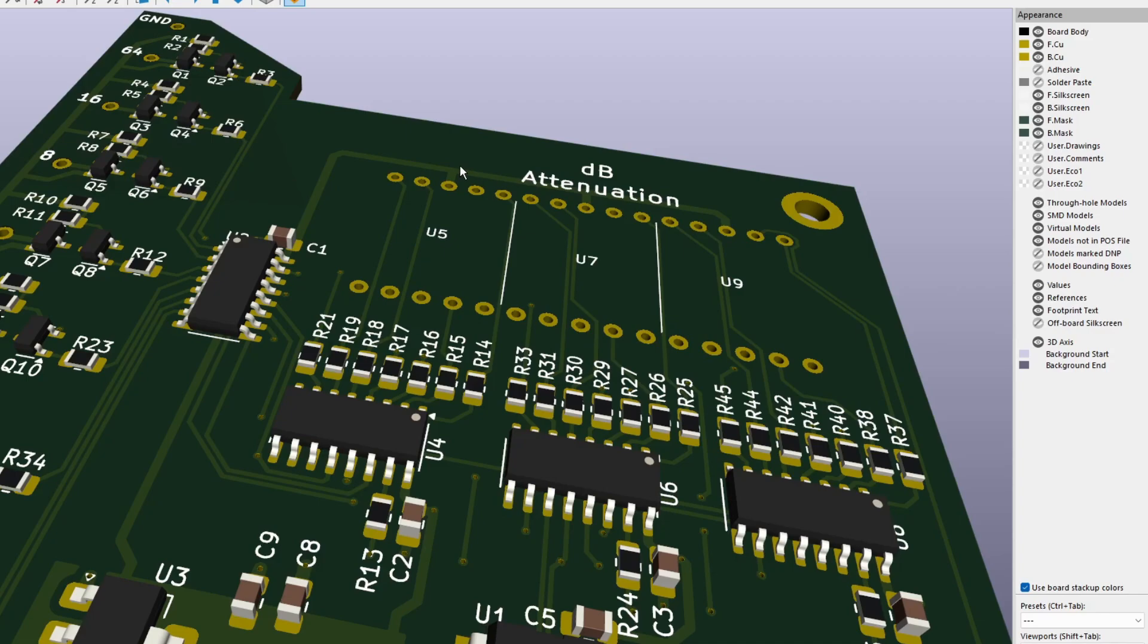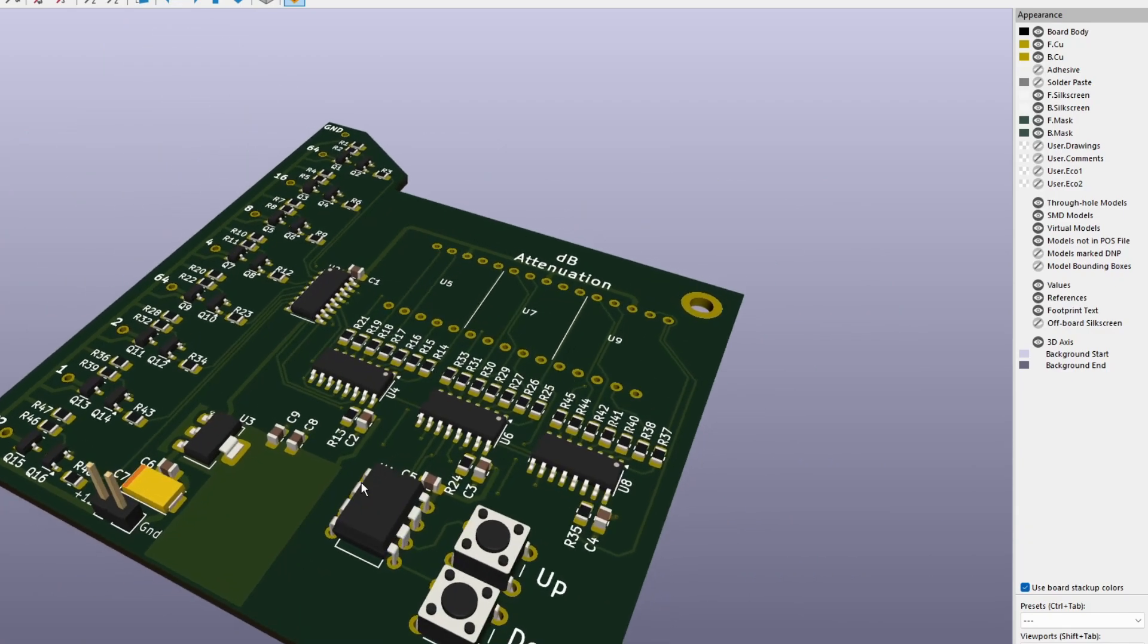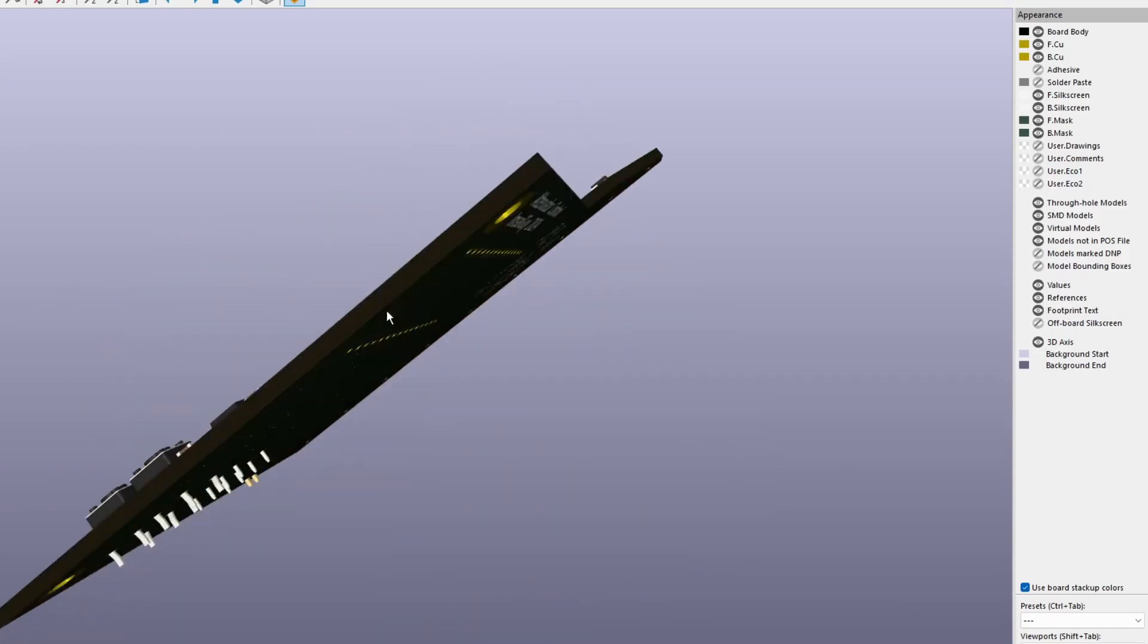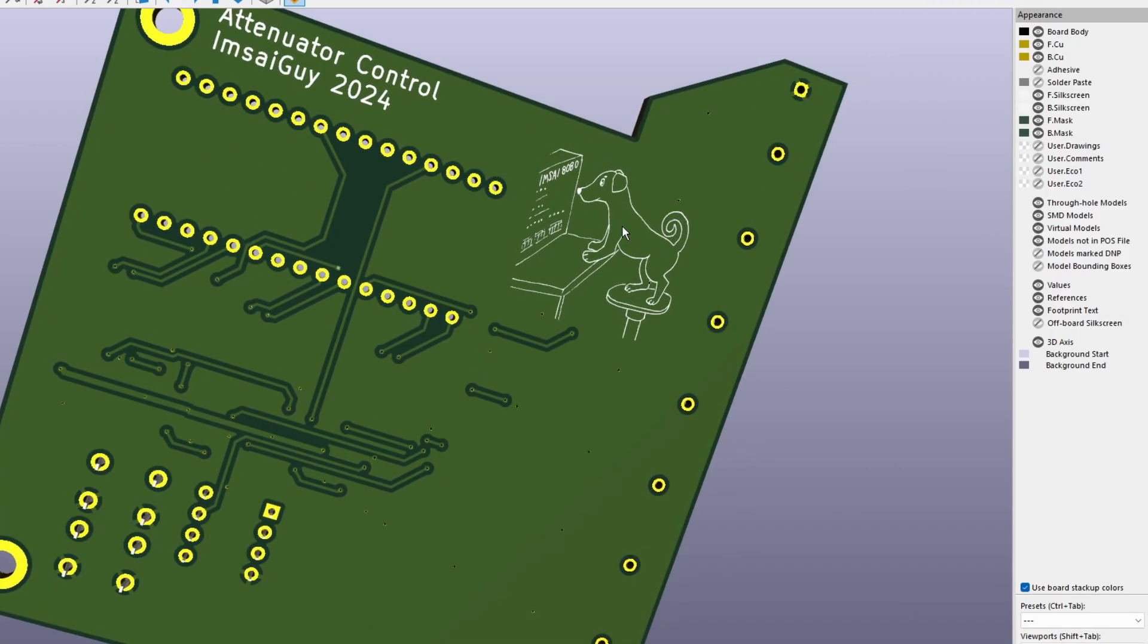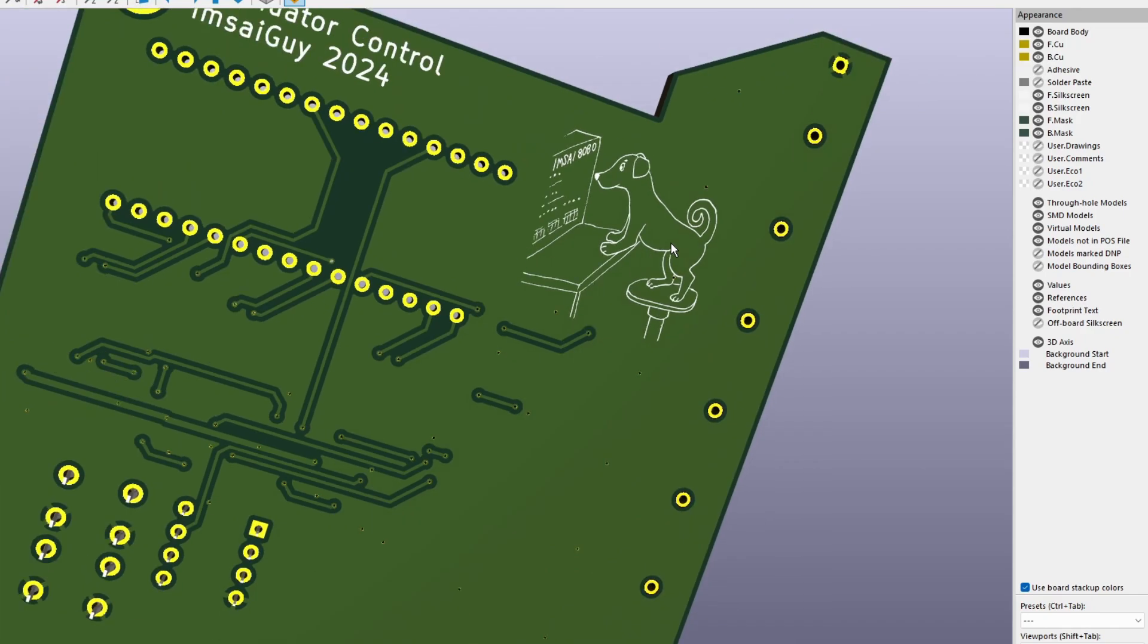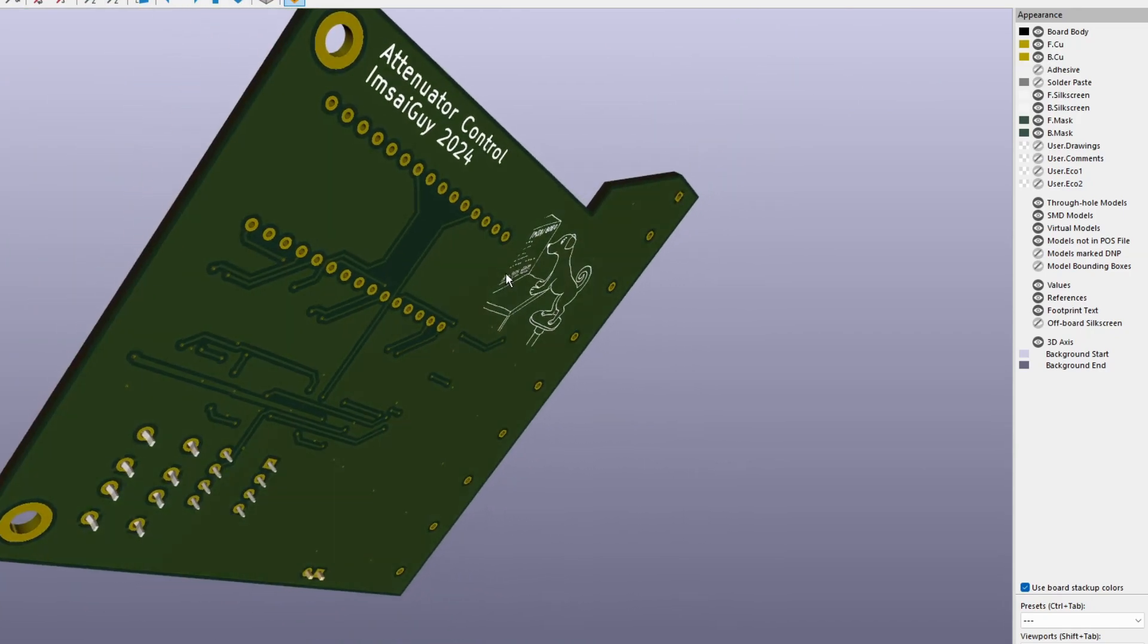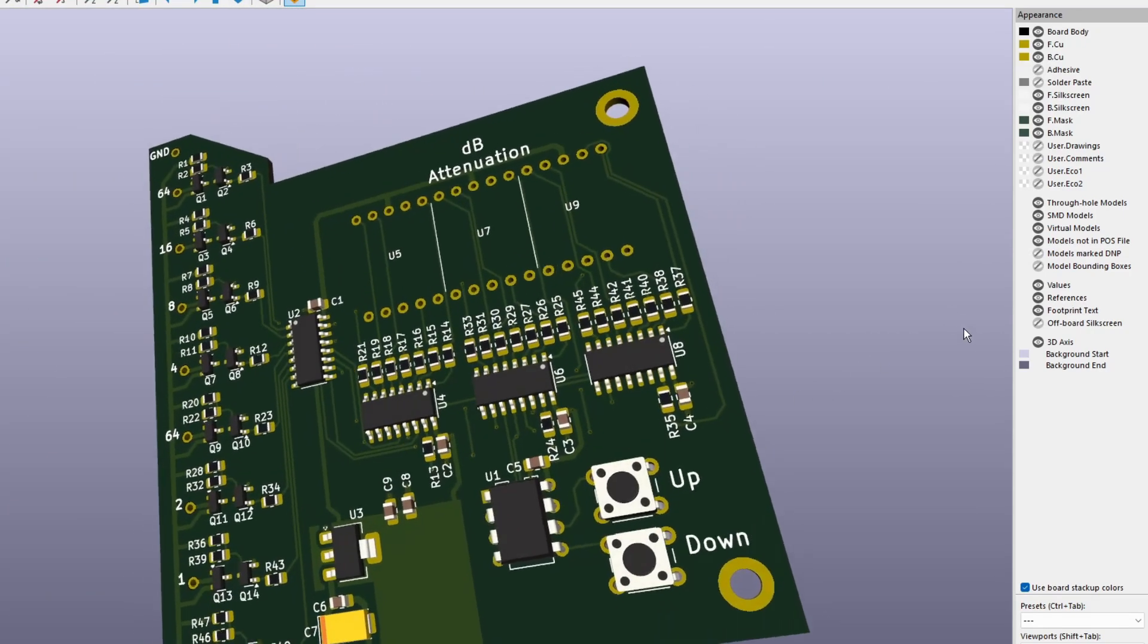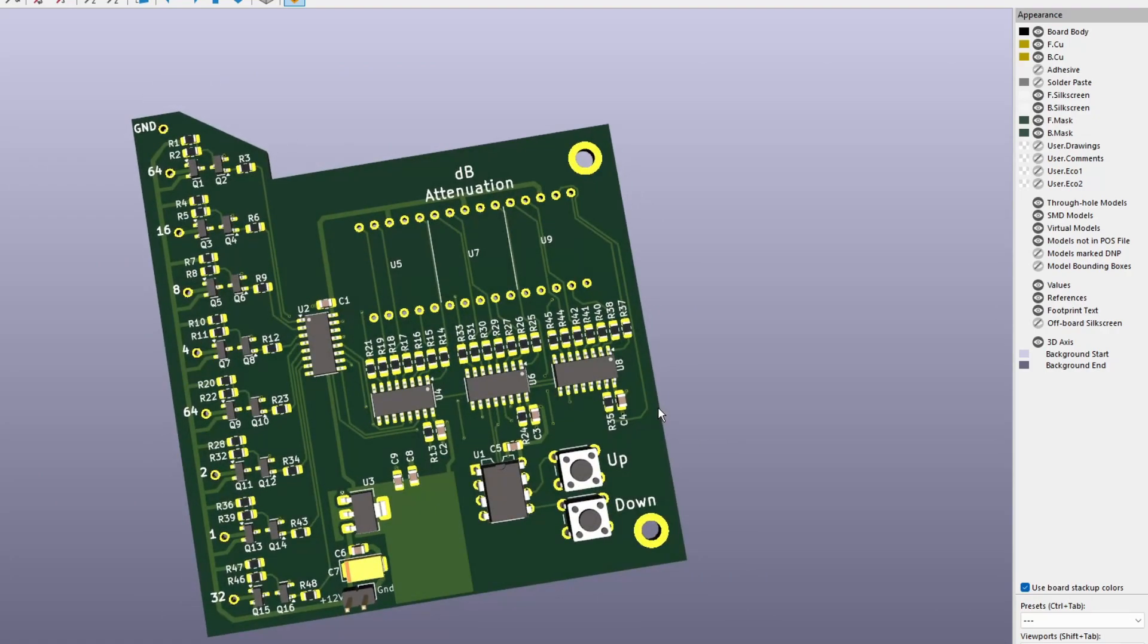Here's everything ready to go. I like it. On the back side we have EmsaDog. I made the board a funny shape just because, why not?